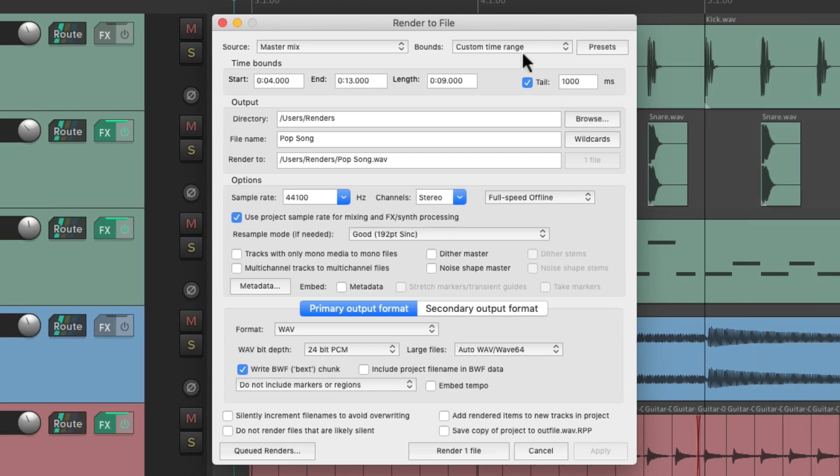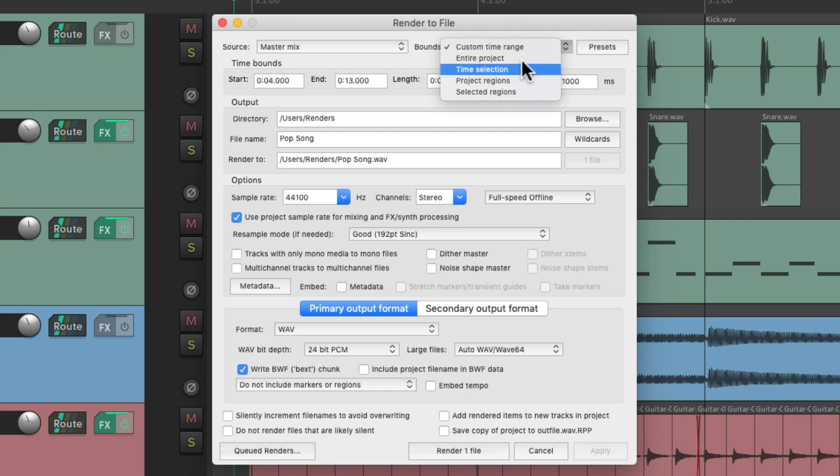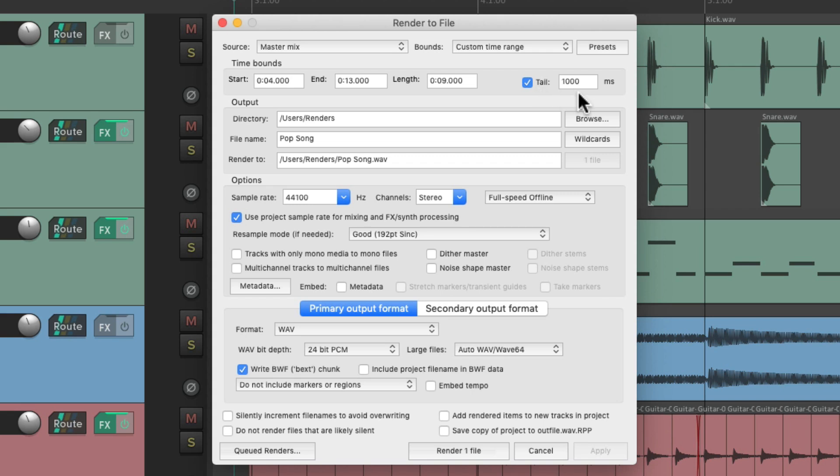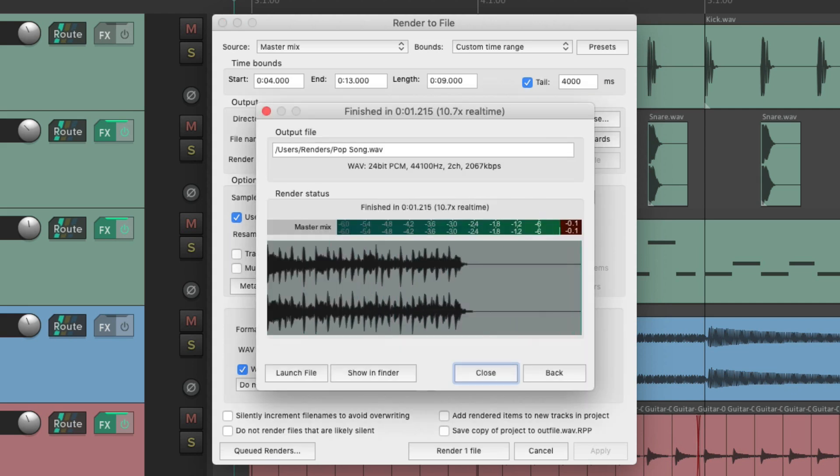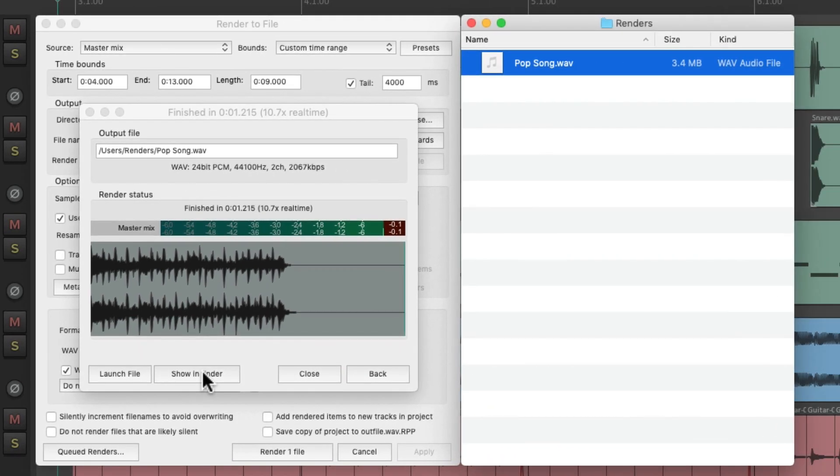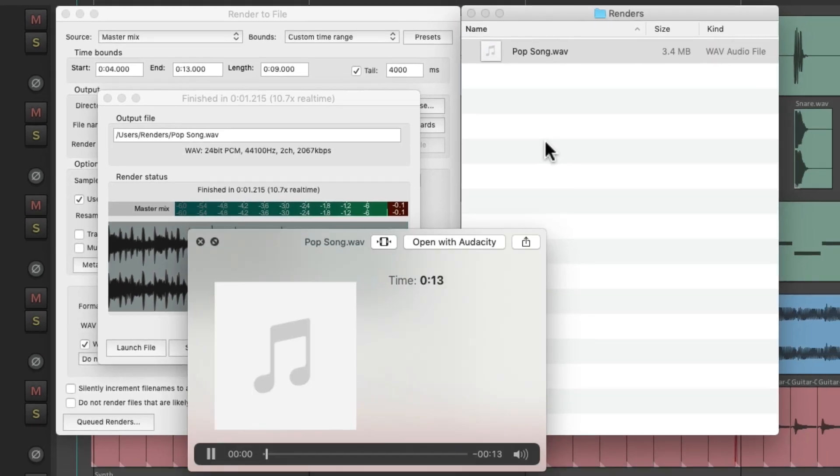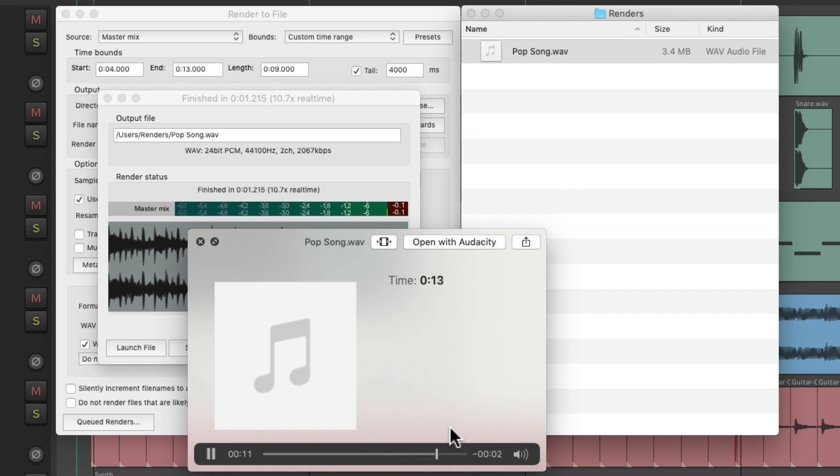Now if we render using custom time range, or time selection, by default, tail is turned on, which adds a thousand milliseconds, or one second to the end of our song, which will preserve any reverb or delay tails at the end. But I usually set it a bit longer, about four or five seconds. So now if we render it, there's no space in the beginning, but there's extra space or a tail at the end. There's a bit of extra space at the end. And too much is better than too little.